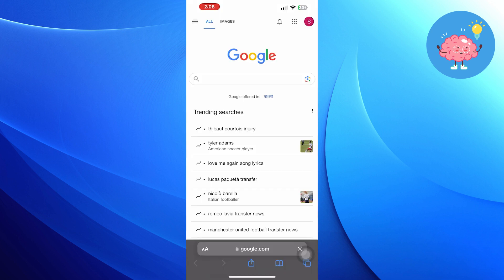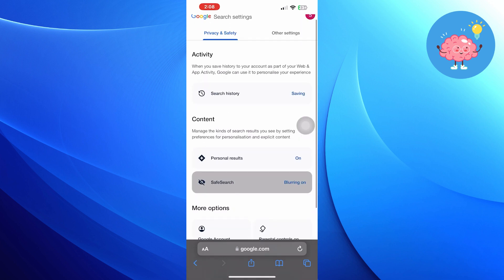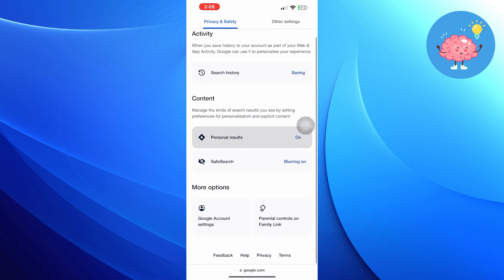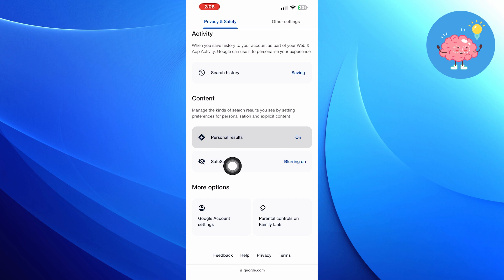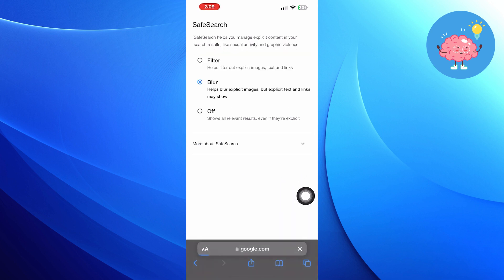Now click on Menu in the top left corner. Now go into Search Settings. Go to the Content section and click on Safe Search. Click on Off. Now Safe Search has been turned off in your Google account.